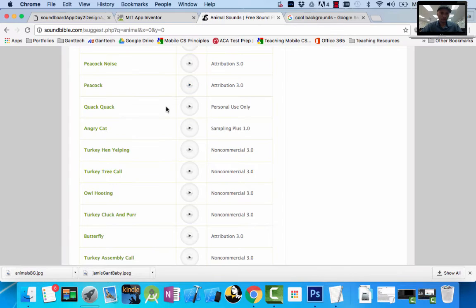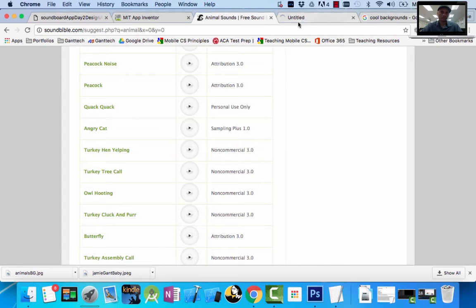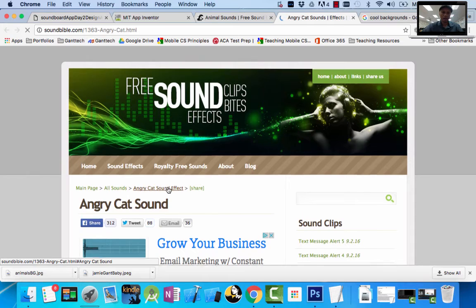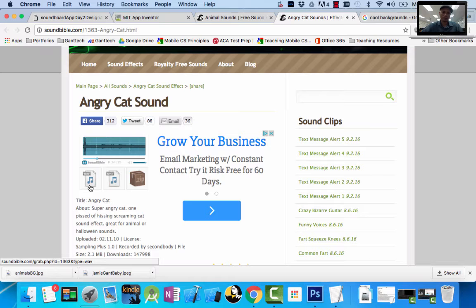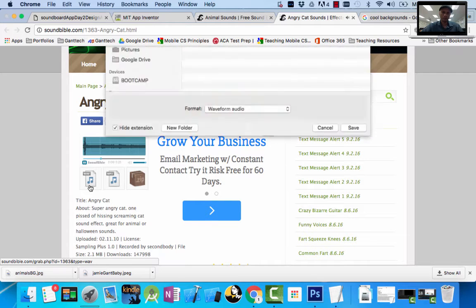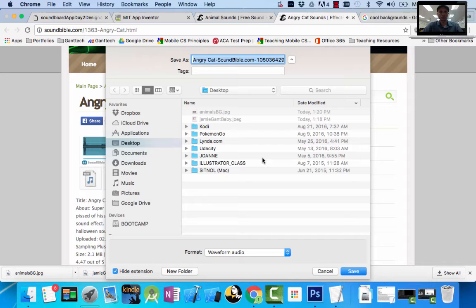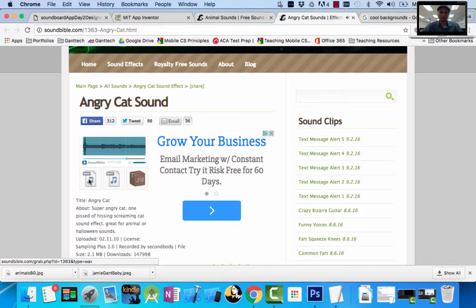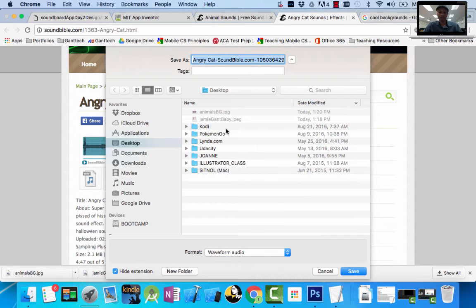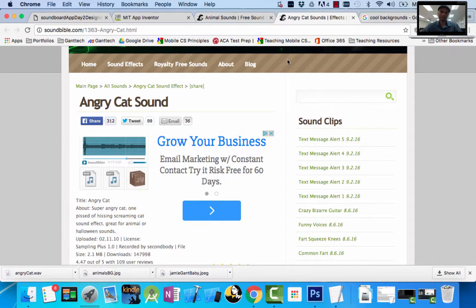Now let's go download the angry cat sound. On soundbible, every angry cat sound plays — I want to download the wave file. I click on 'wave' to save it, save it to my desktop, and name it simply 'angry cat.' I have that file. Now I come back and find something else — I saw a zebra. I'll save that wave file as 'zebra.'